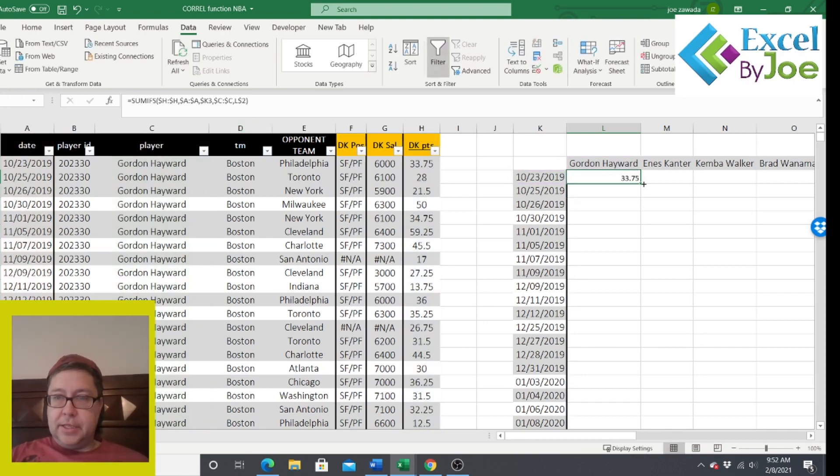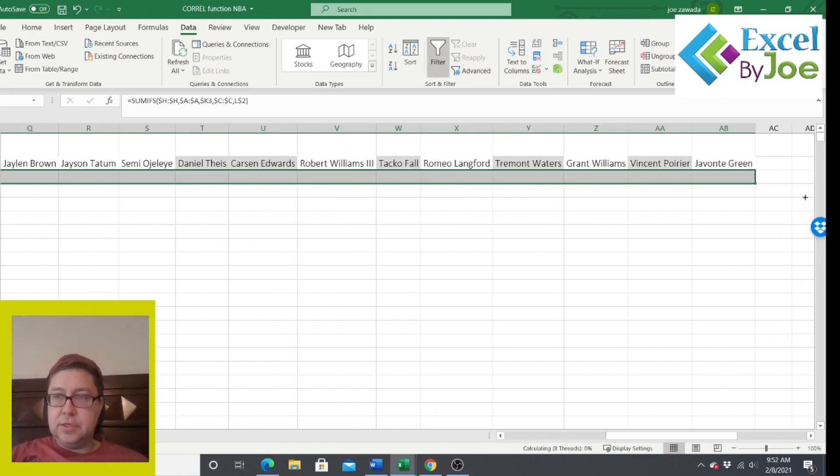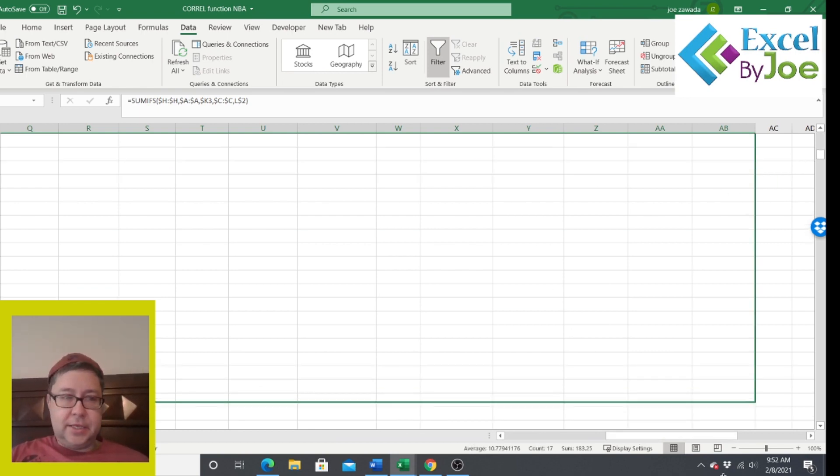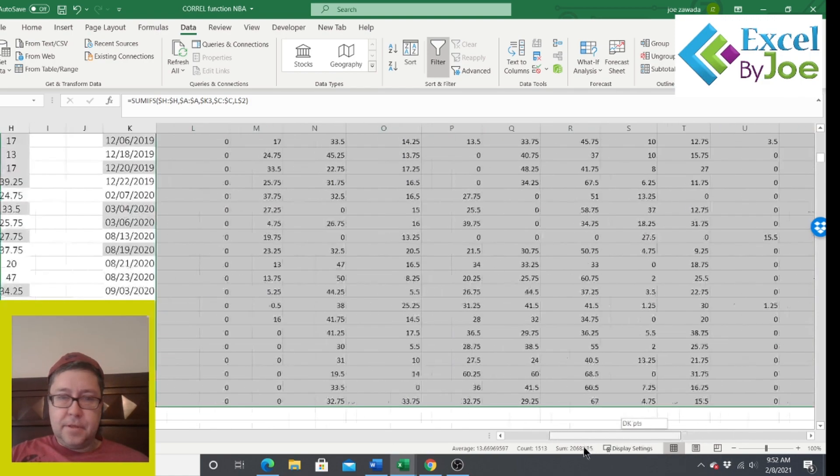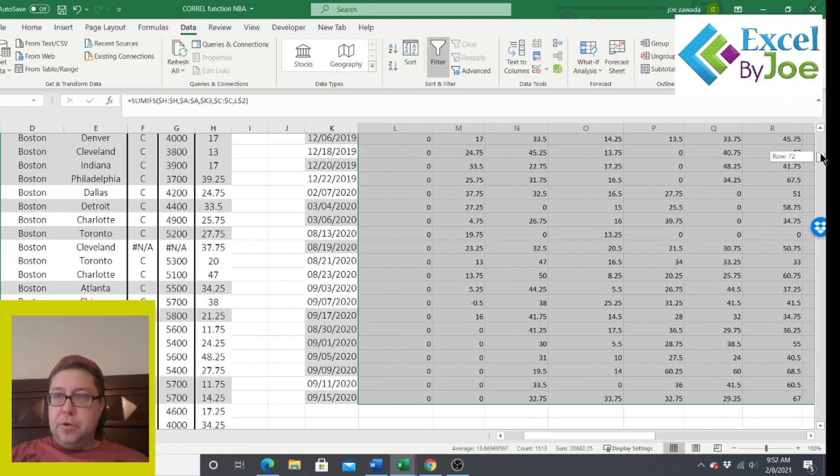So I want to keep always looking at column H, always look at column A. We want to anchor the K because as we copy it across, we want to keep looking in this column. But when we copy it down, we want the number to change. We want to always look in column C here. And then here we always want row two to stay the same because when we're looking at the player name, we always want it to be in row two. But when you copy it across, we want this L to change to M and then N. So we don't need to put a dollar sign there. So I press enter. So now I can copy it all the way across. And then I'll copy it down just by dragging it down.